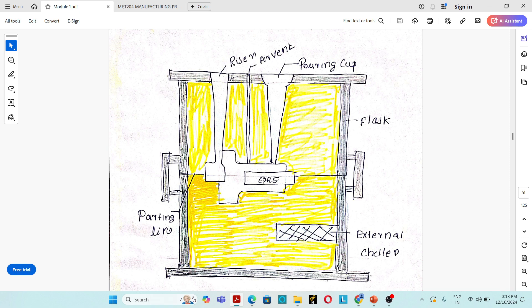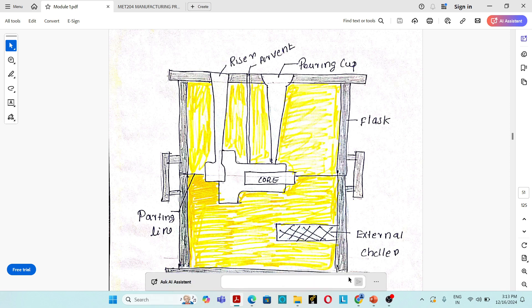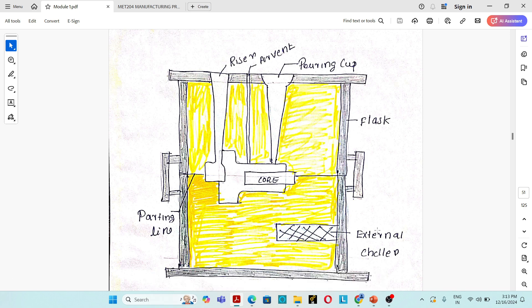Flasks are rectangular wooden boxes into which the molding sand is filled. We have a top flask and bottom flask corresponding to cope and drag. The alignment pin is used to correctly align the cope and drag portions, or properly align the top and bottom flask of a sand casting mold.